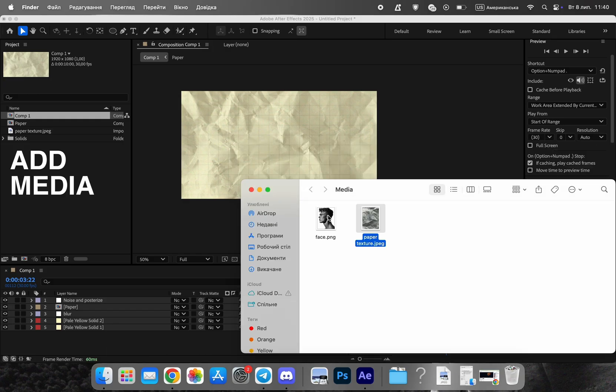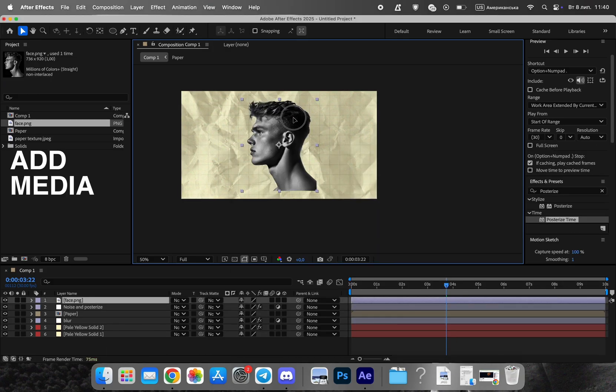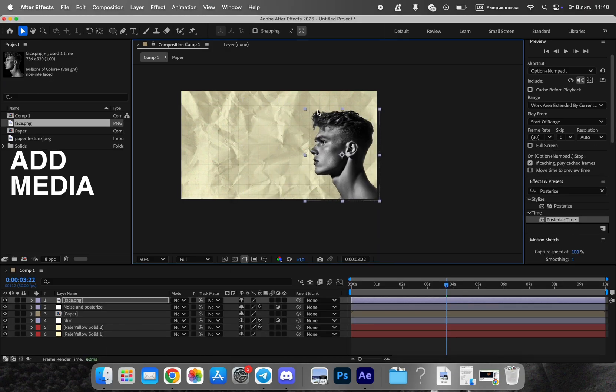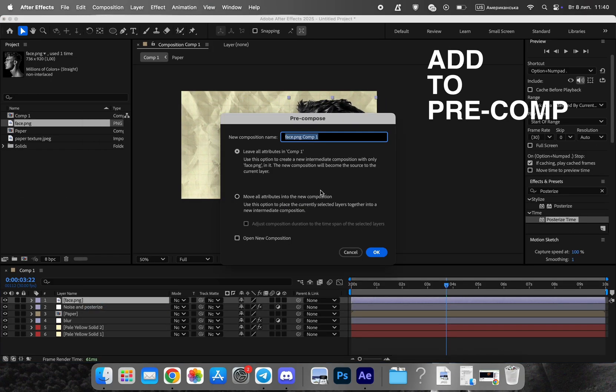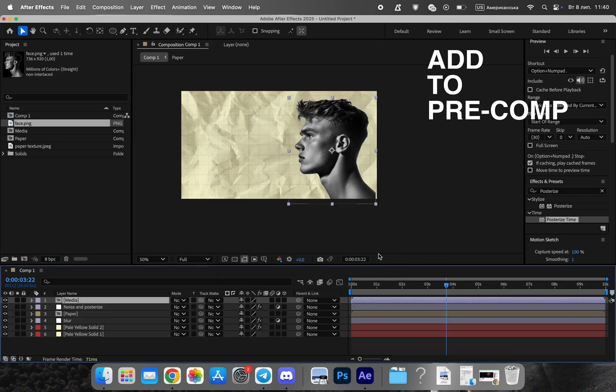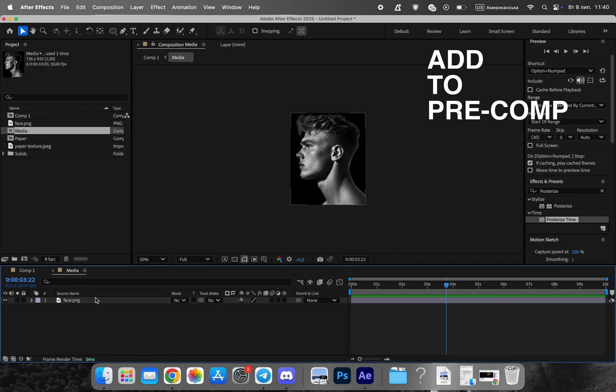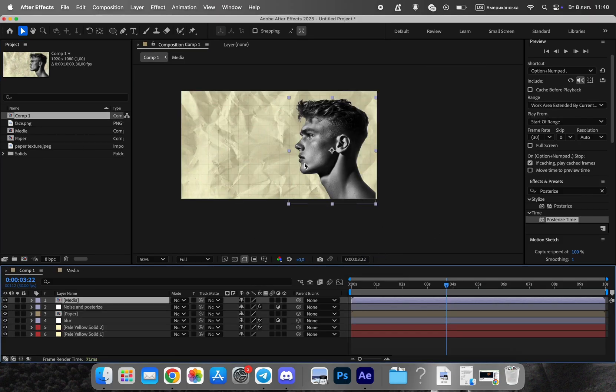Next, add your media — photo or video — and place it where you want. Create a bright yellow or orange outline around it. This kind of border is common in Vox animations to highlight key visuals.